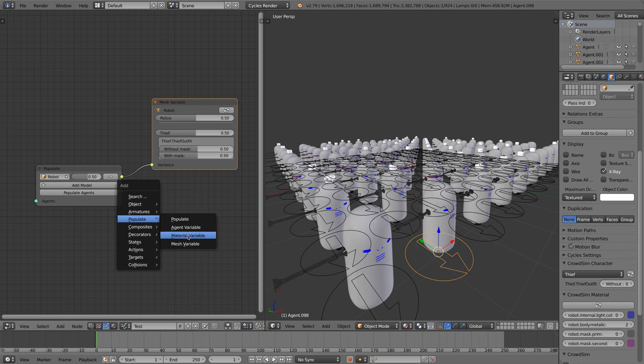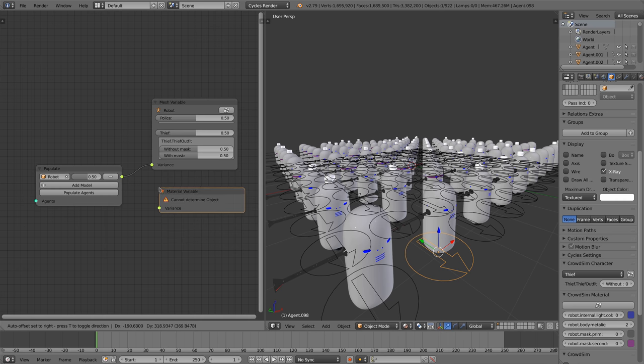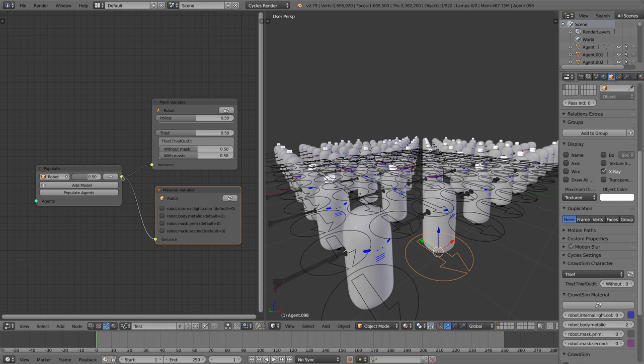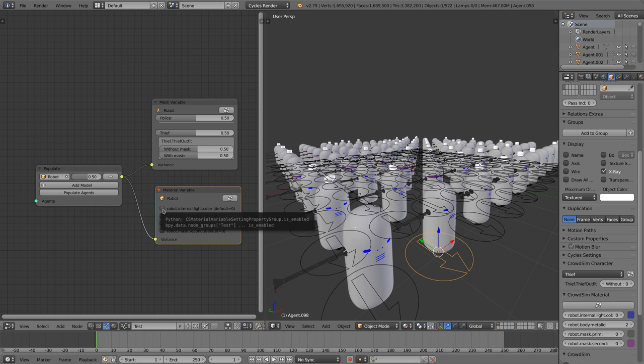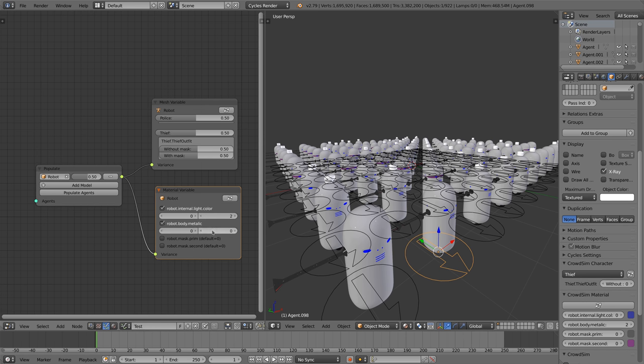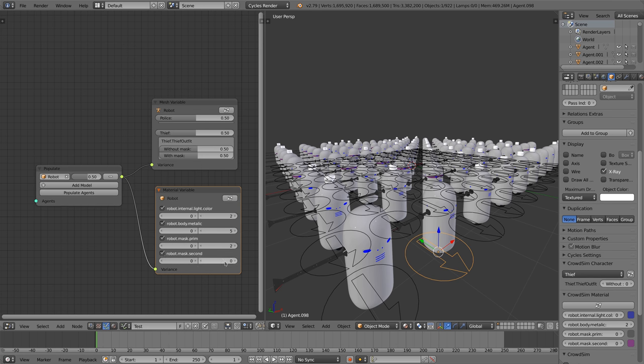With the material variable node you can variate the materials. You connect the node to the populate node and tick the material variable you want to variate. You can set the minimum and maximum value you want to variate between. When finished you can click the populate agents again and see the new population of the agents.